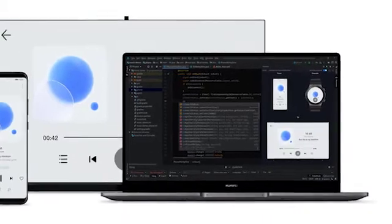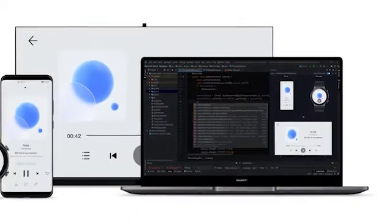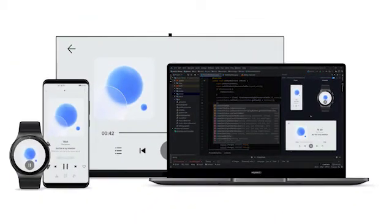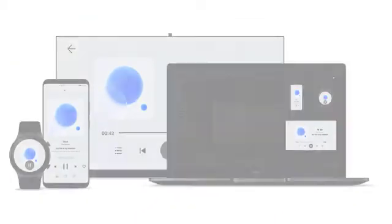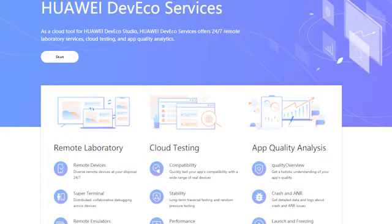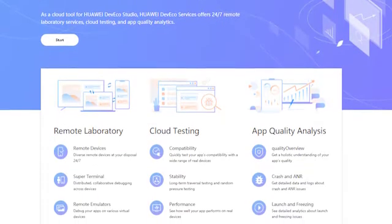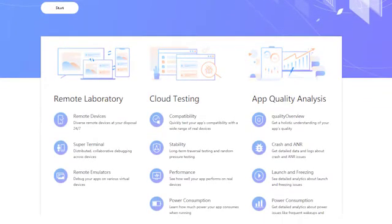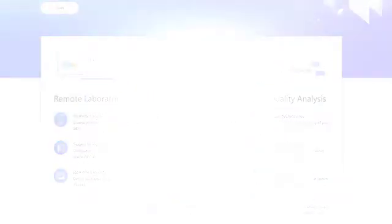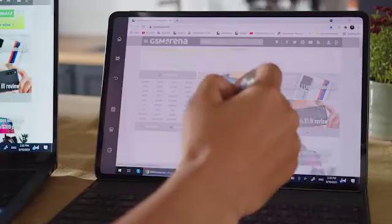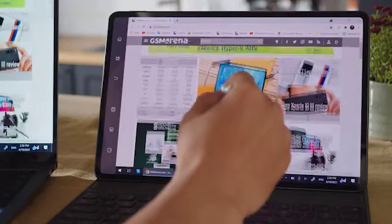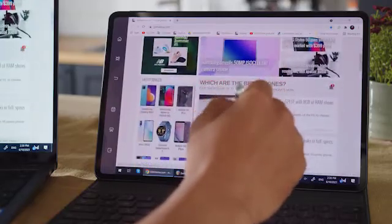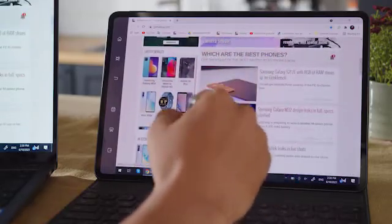DevEco Studio also offers multiple device support, development, debugging, and emulation. Huawei also provides Huawei DevEco Services, a cloud service platform to test and analyze applications to ensure that they can run properly after their release.